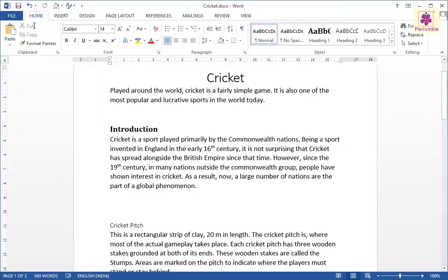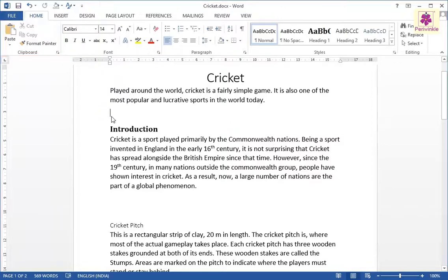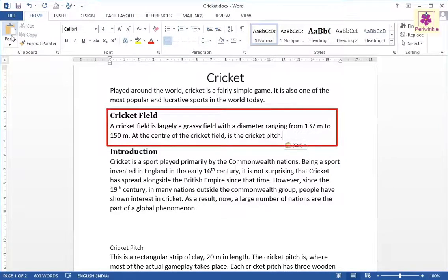Now, place the cursor above the Introduction paragraph. On the Home tab, from the Clipboard group, click on the Paste icon. The disappeared paragraph will now appear at the new location.